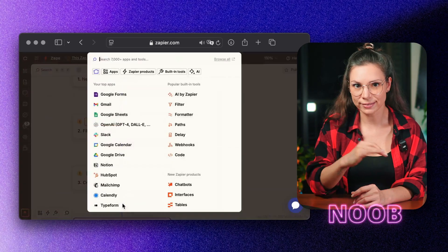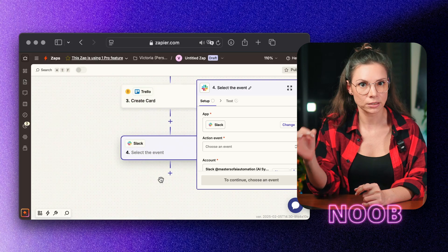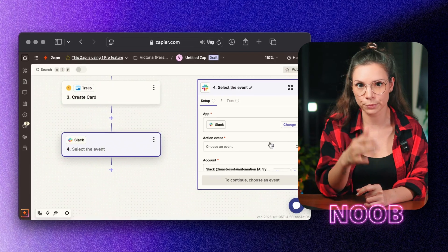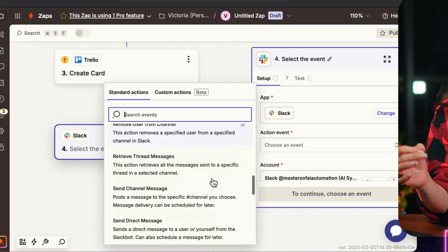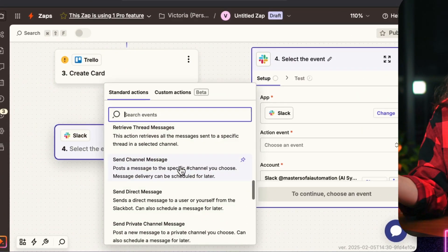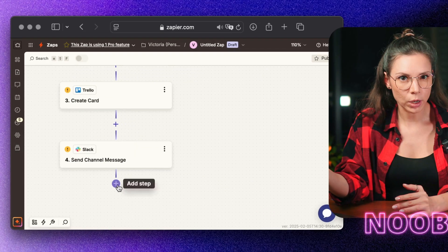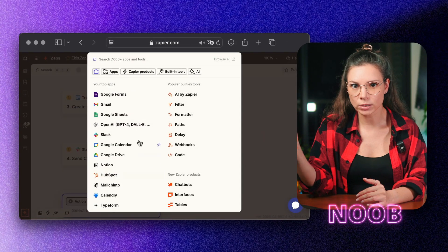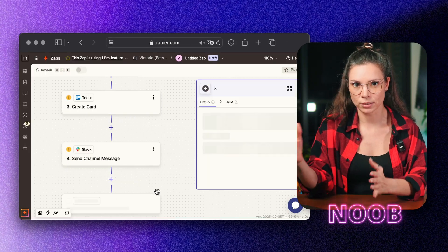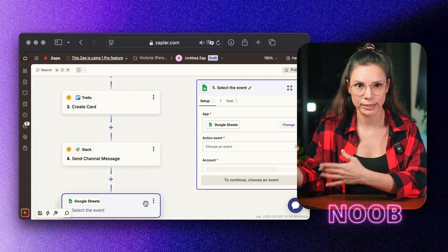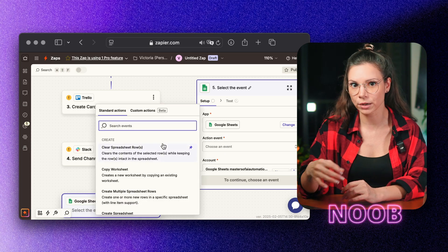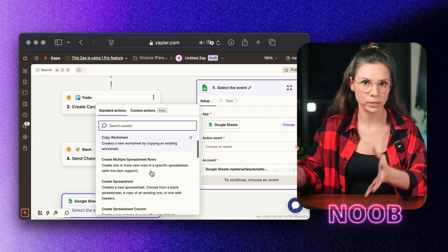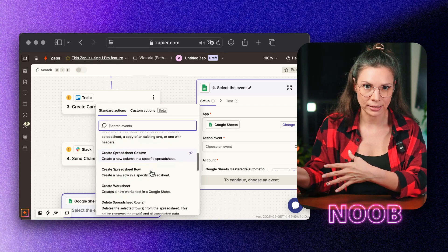To make sure nothing gets lost, a bot sends a notification to your support channel in Slack or Discord, so someone on the team can jump on it right away. Every request gets logged in a Google Sheets spreadsheet, giving you a transparent, searchable record of all support tickets for easy analysis.